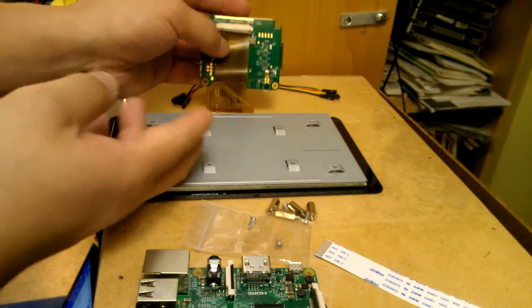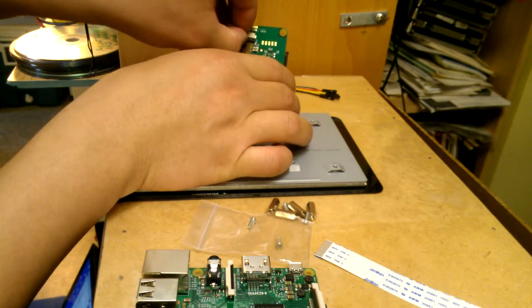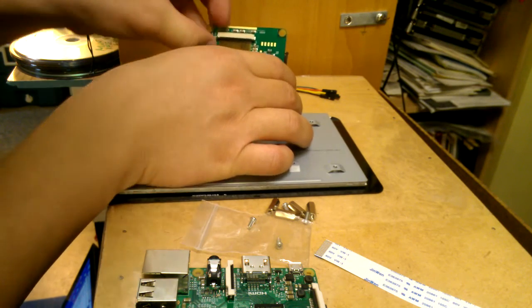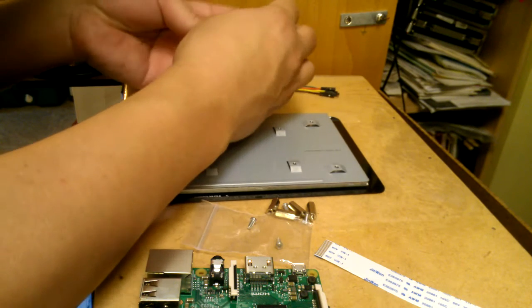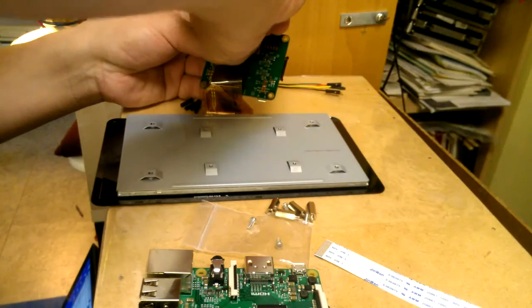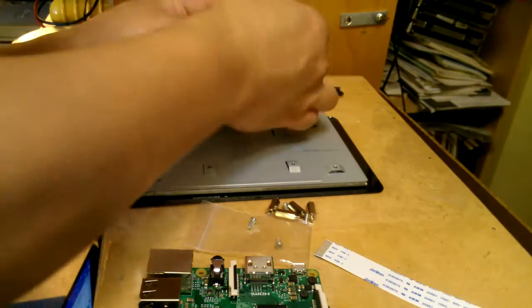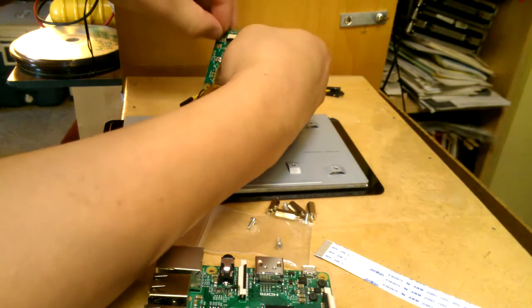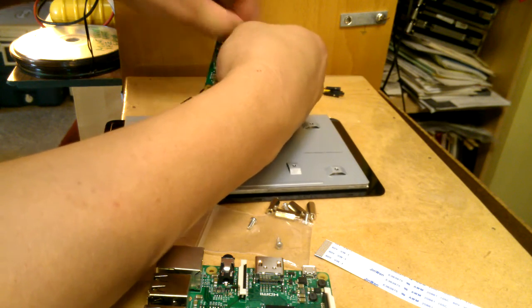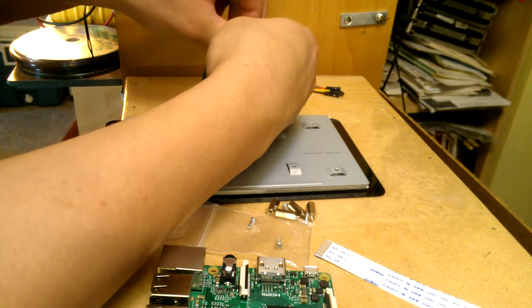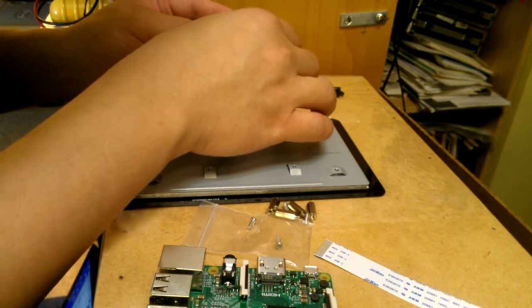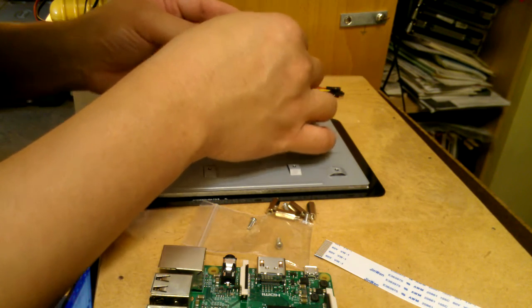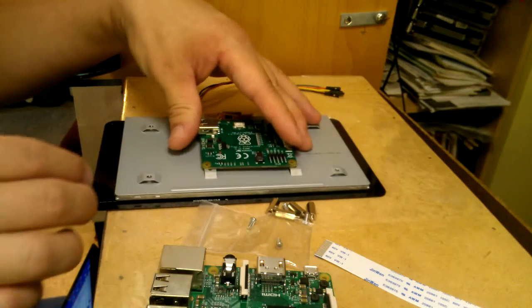So once you get clipped in there, we'll just pinch this together. And I am grounded, so I don't have to worry about static electricity. So that's connected.